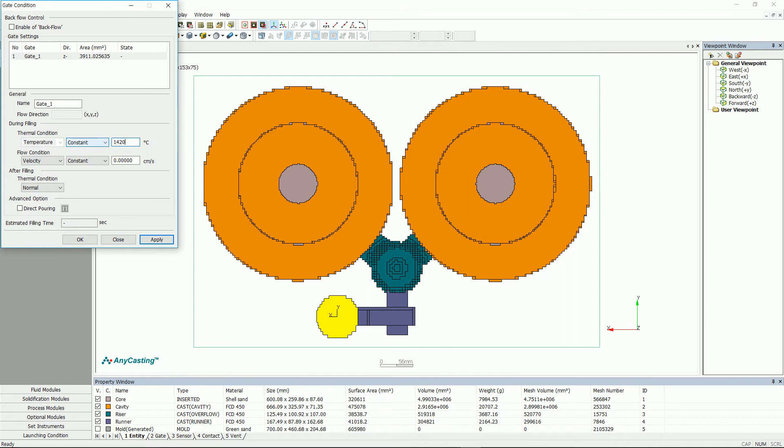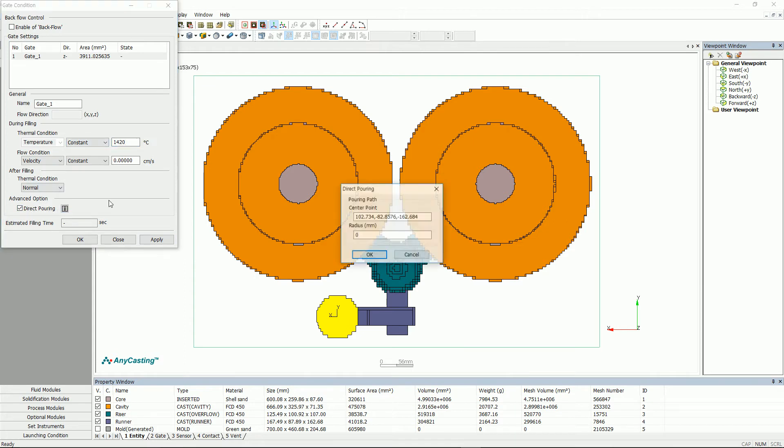In the case of sand casting, direct pouring is used since the casting process uses sprue. The center coordinates of sprue will be automatically entered. However, user will need to input the radius of the pour surface.